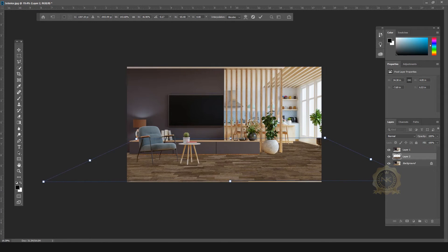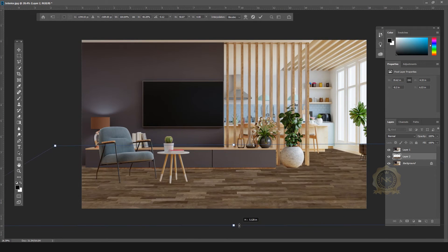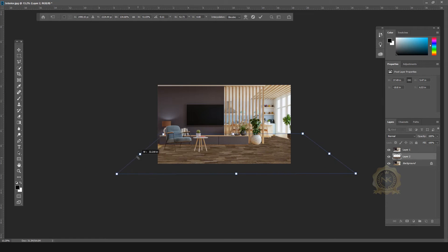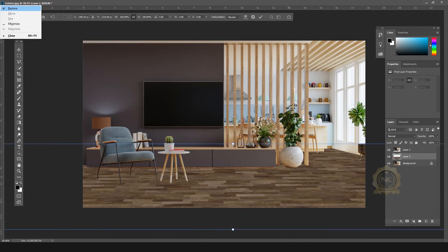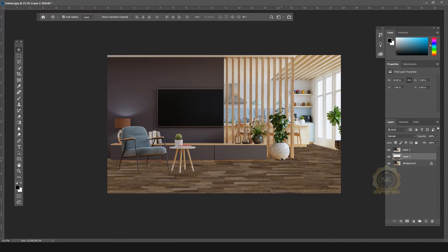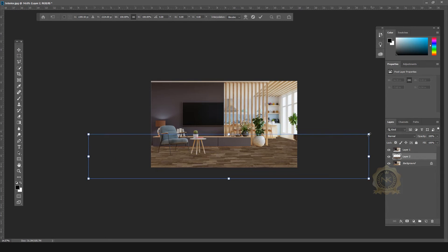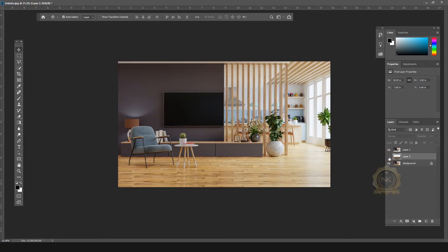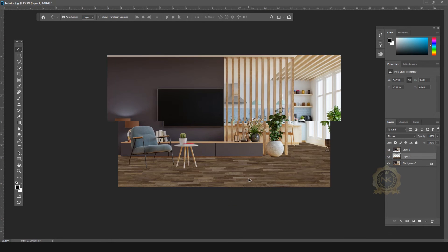The floor is ready. You can adjust the tile. I need the straight pattern — okay, fine. See: this is the previous one, and this is the new one.